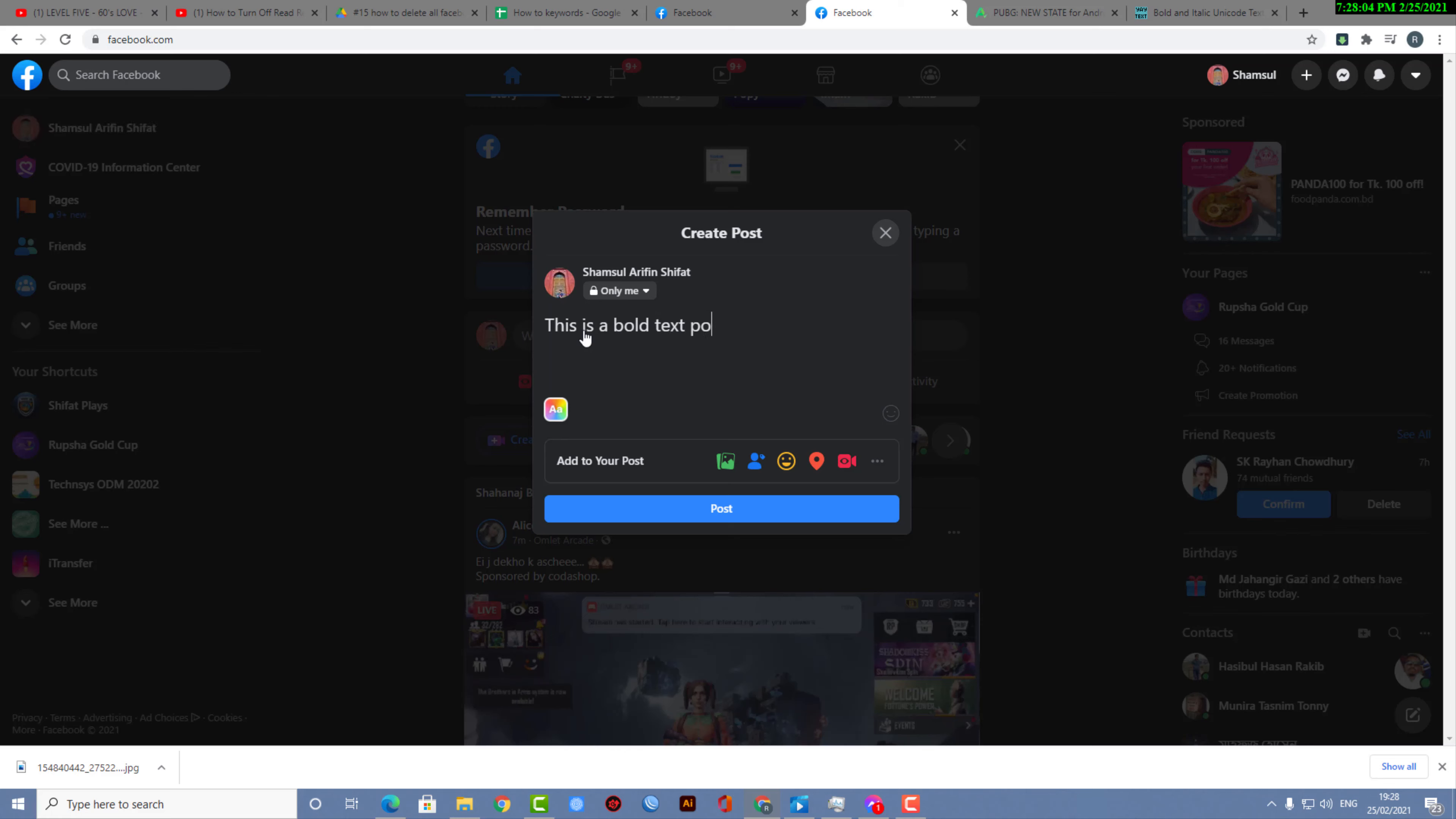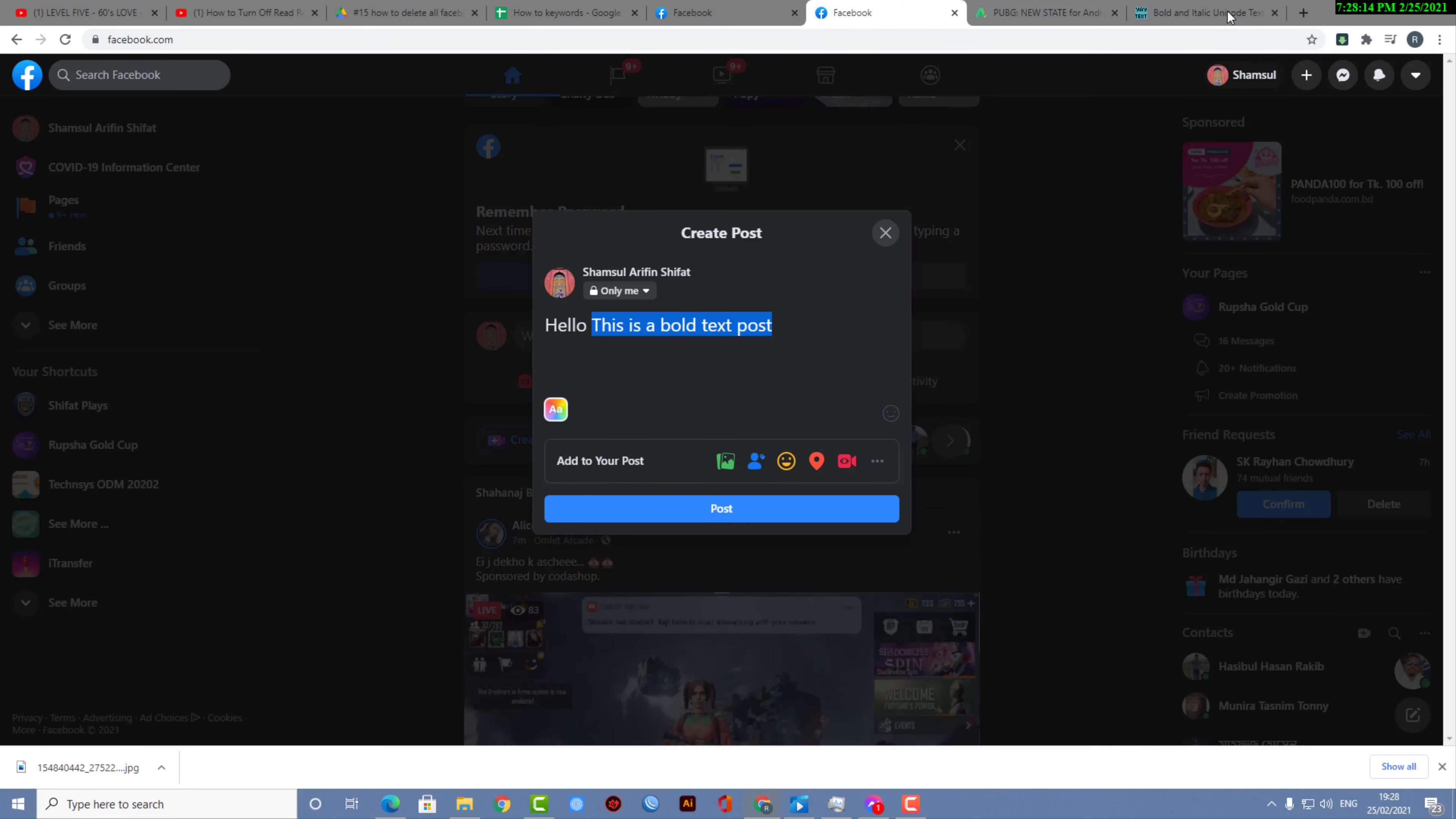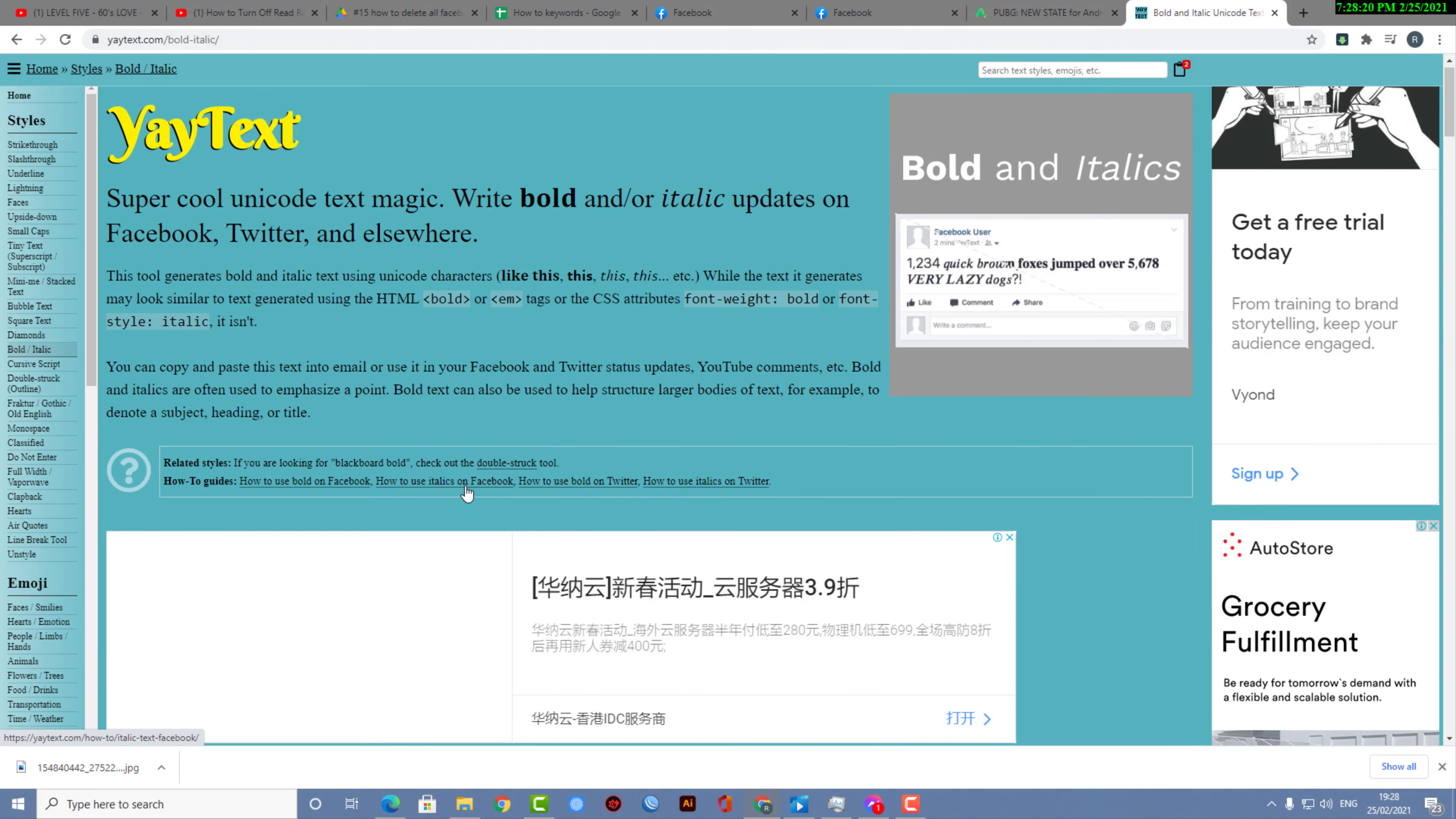So what you can do is simply use external tools to make a Facebook post including bold text. What you have to do is go to yaytext.com/bold-italic.